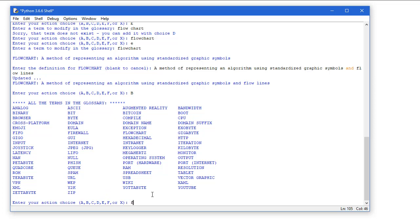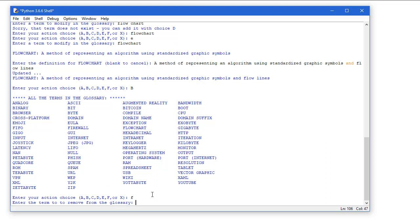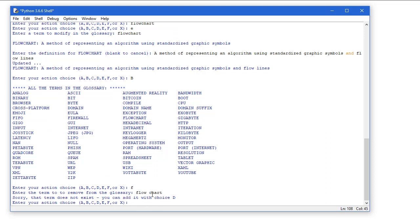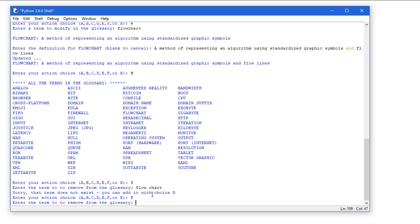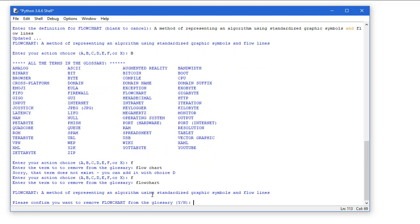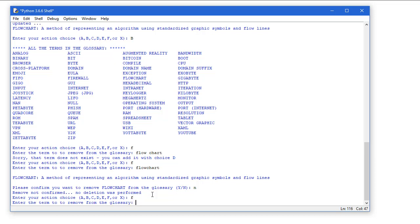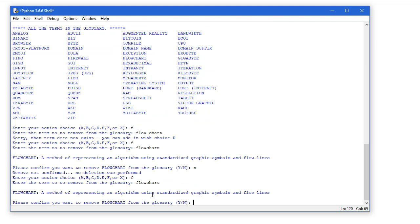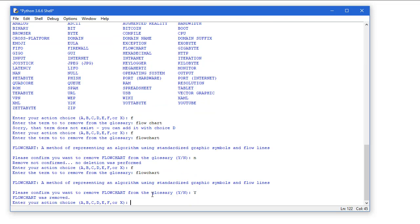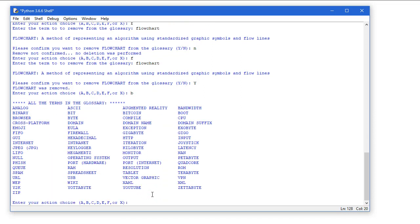And then F allows me to remove. So again, if I type in something that's not in the terms, I'm told it doesn't exist. I'm asked to confirm that I want to remove it, and if I type in anything other than a Y, I'm going to type in an N, then nothing is removed. Let's actually remove it this time. I'm going to type in a Y for yes. I do want to remove it, and it tells me flowchart was removed. And again, if I type in a B to look at all of the terms, flowchart is no longer in my terms.